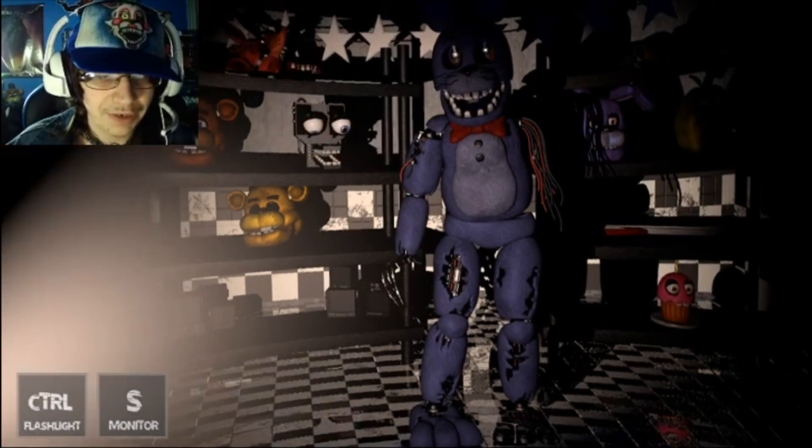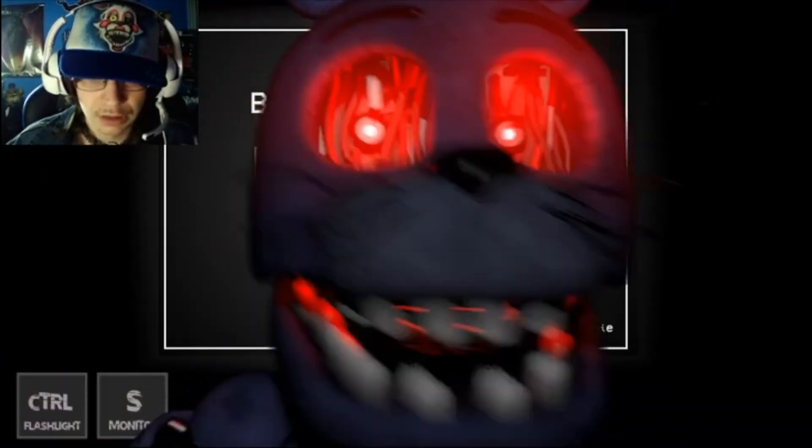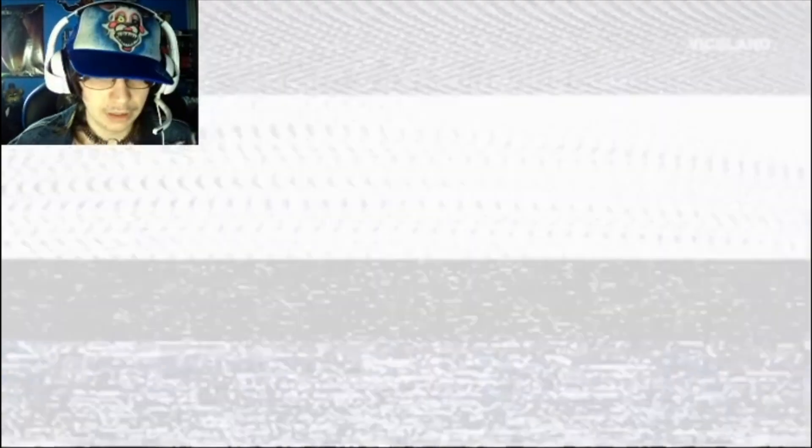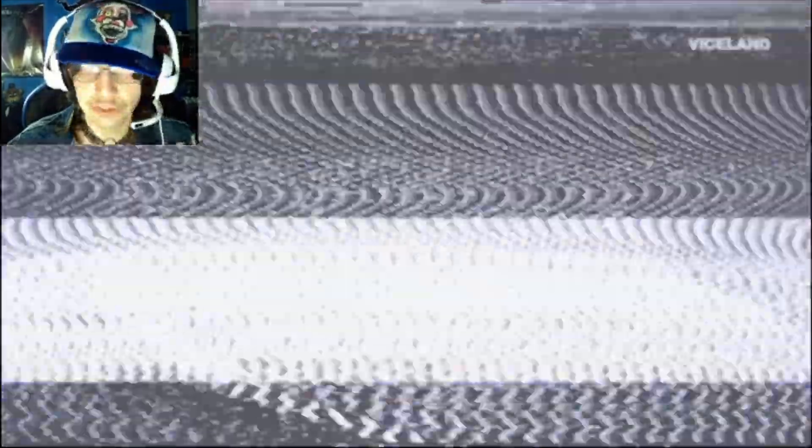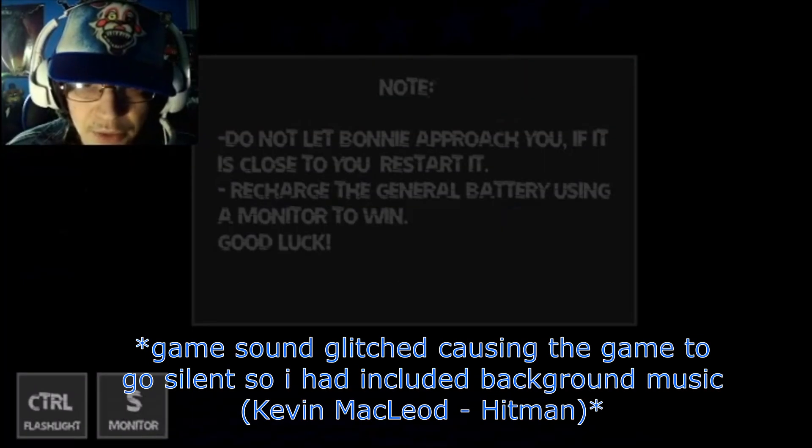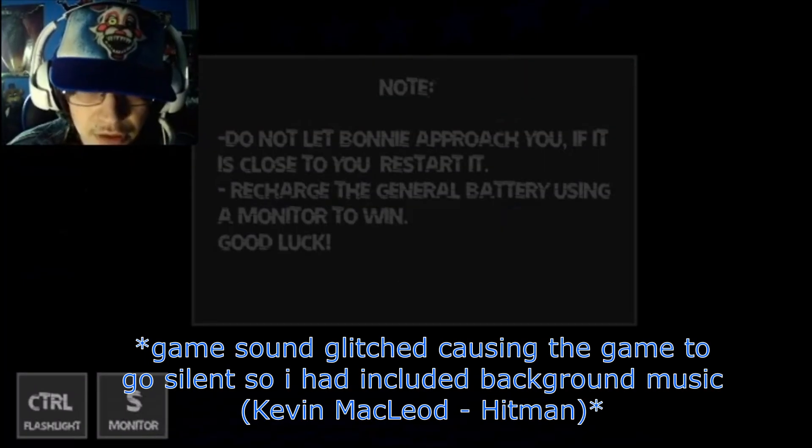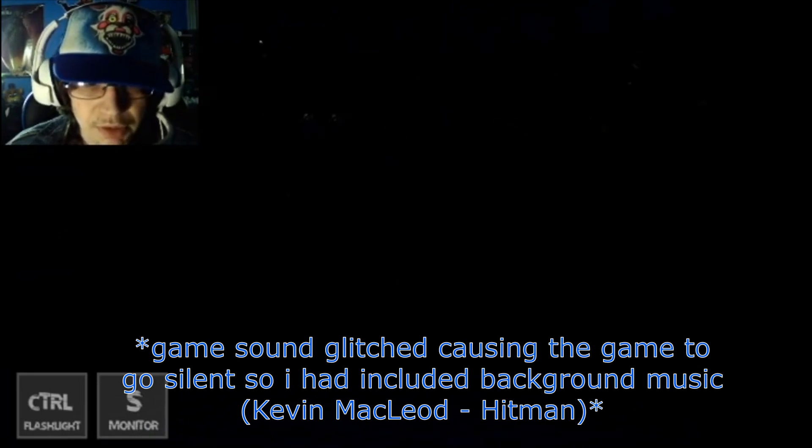What do I do? There was no jump scare sound. The hell? Game over. How to try that again. Do not let Bonnie approach you. If he is close, you restart it. Recharge the general battery using the monitor to win. Good luck.